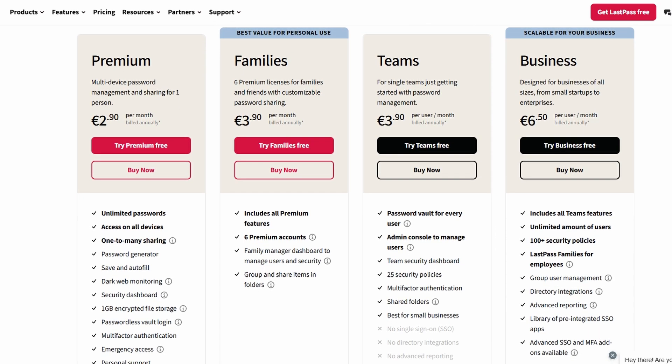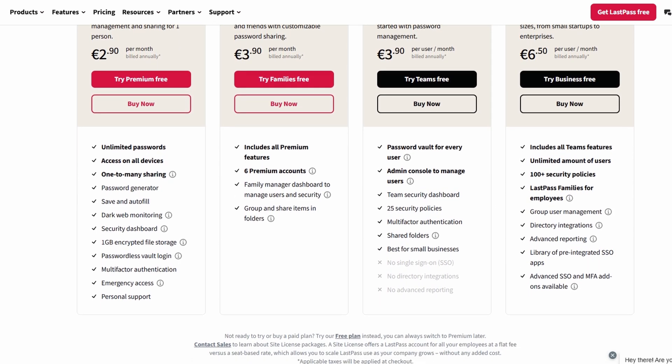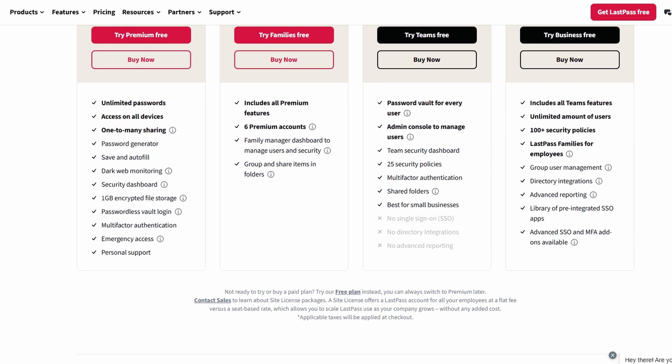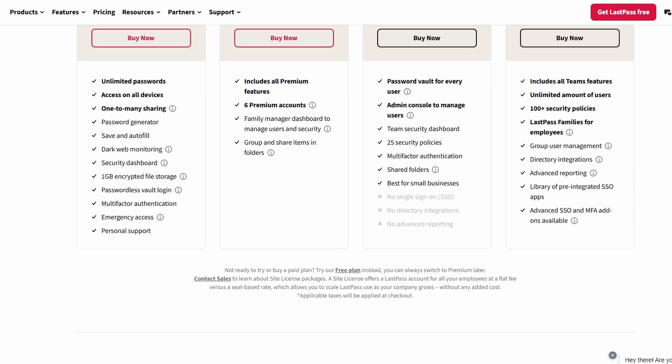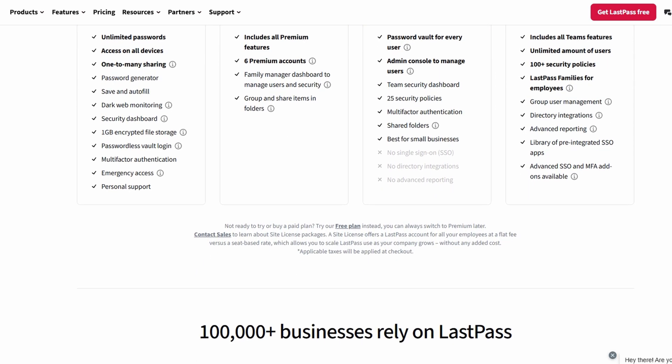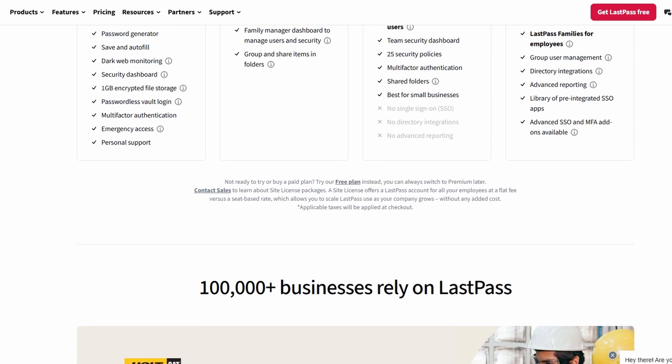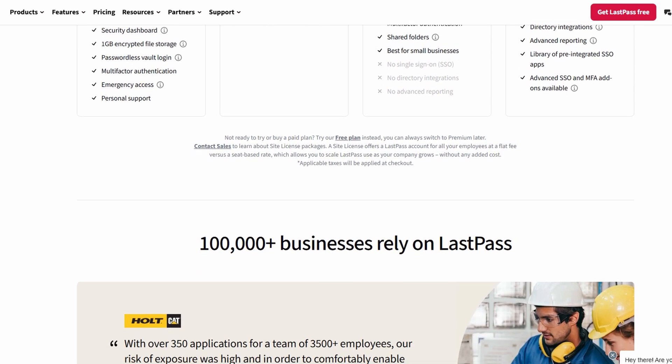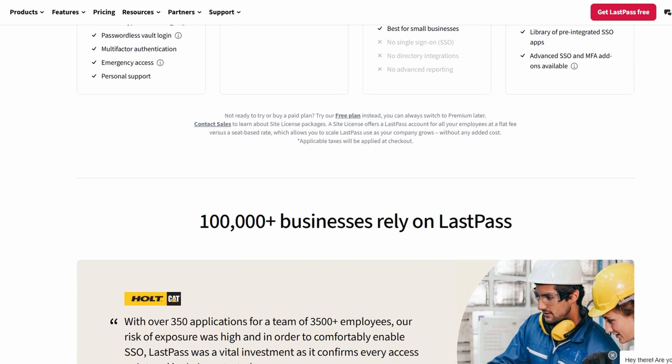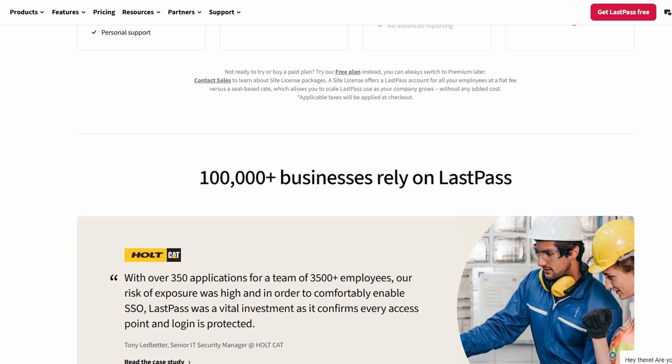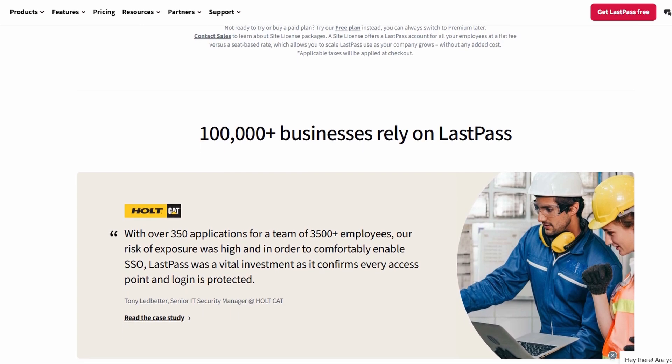Instead, you only need to create and remember one master password. This single password gives you access to your secure vault, where all your credentials are stored and encrypted for maximum security.